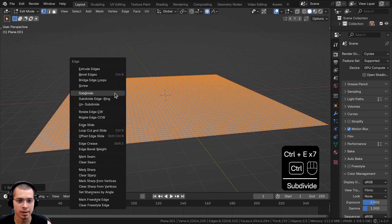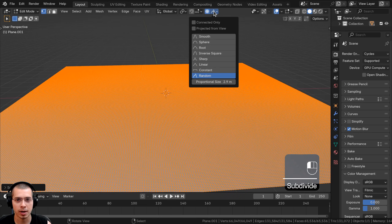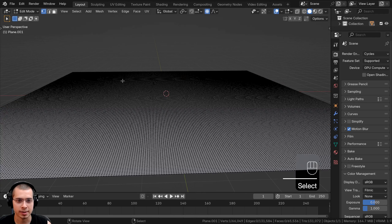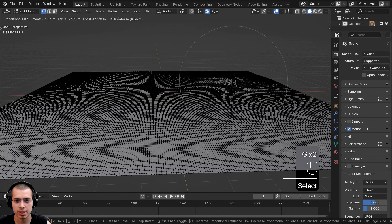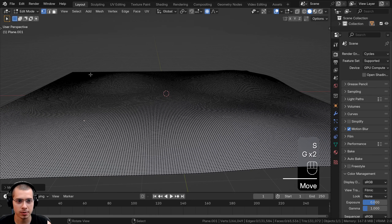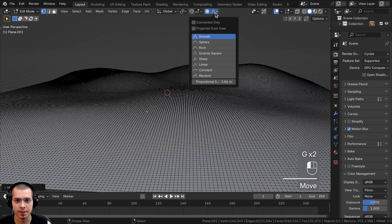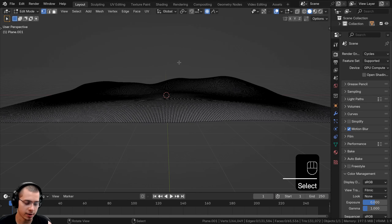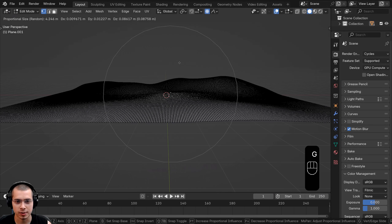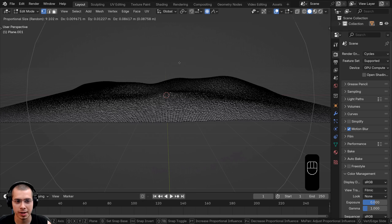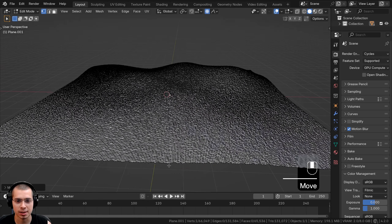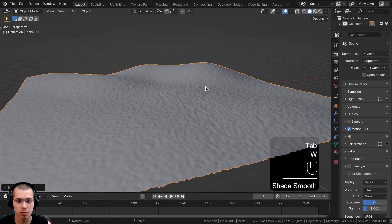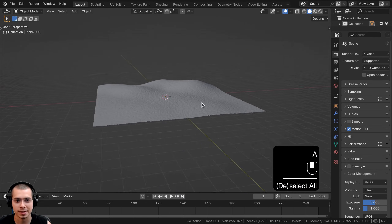Now in edit mode, I'm going to turn on proportional editing and use the Smooth type. I can select some vertices and hit G to grab to make some little hills. Then if I want to make the landscape bumpy, I'll change the drop-down to Random, select a vertex kind of in the center, hit G to grab, scroll my mouse wheel so the proportional editing circle is really big, and then click to place it. If I go back to object mode and shade the object smooth, we now have a nice bumpy landscape.